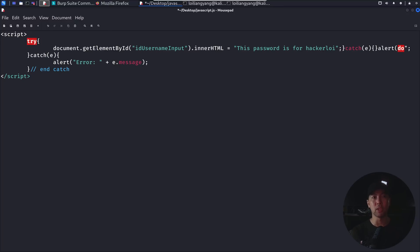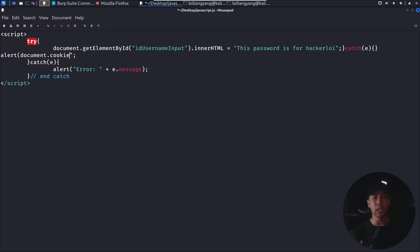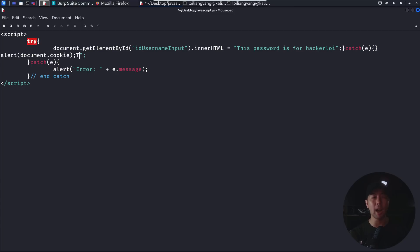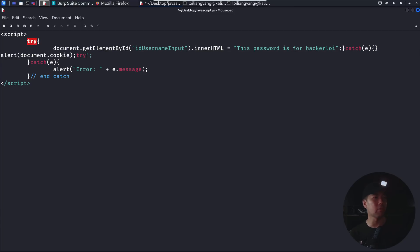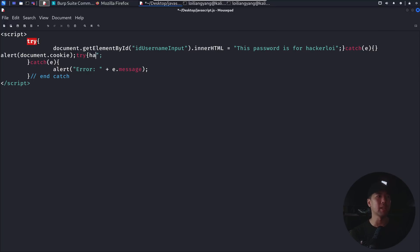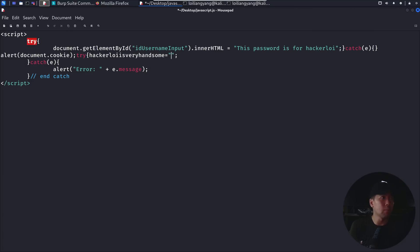So one example here we have is alert document.cookie, and see what happens. Are we able to get the information to document.cookie, and then after which we can end it off here. And what we can do next is go ahead and do try. So what we are doing here is we're trying to end off the rest of the script. So here we have try, and what we can do next is to go ahead and open up a semicolon, and of course, we can enter whatever value we want. So maybe I say hackeralloy is very handsome, and I put an equal, and then I close this off. That's it, done. We have now created our own payload that can target into the input field of the JavaScript.